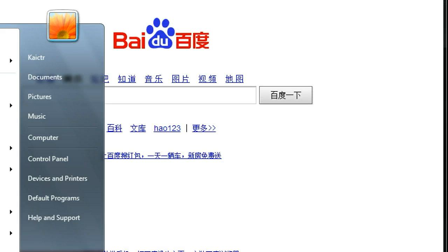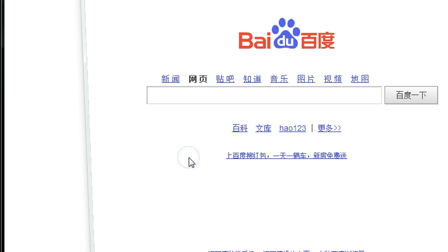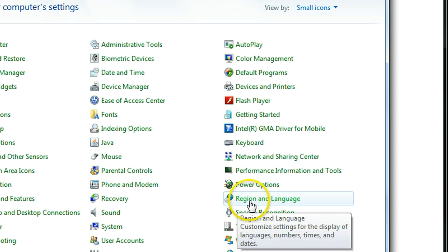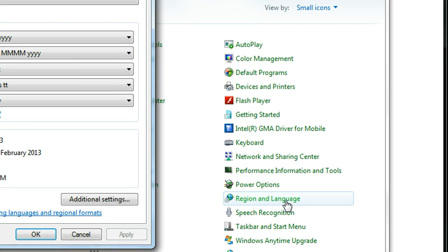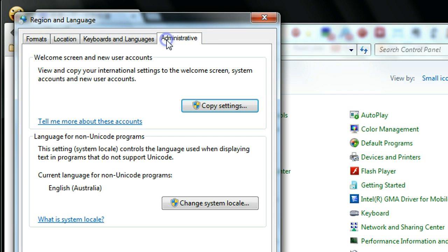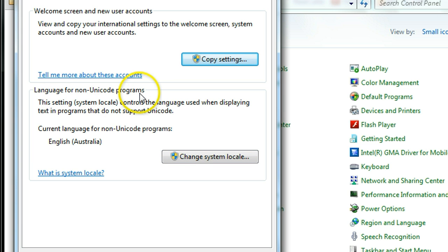In Windows 7 or Windows XP, it's pretty much the same. You go to Control Panel, and then you go to Regional and Language. See this one — Region and Language. Then go to Administrative. Then go to here: Language for non-Unicode programs.